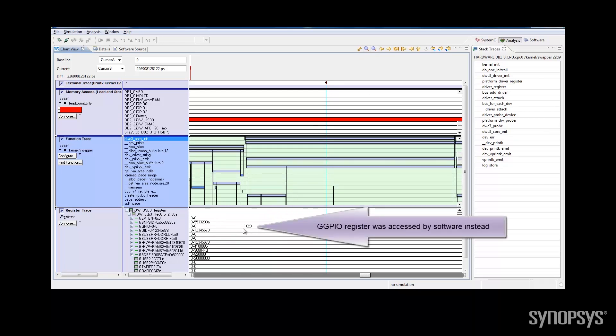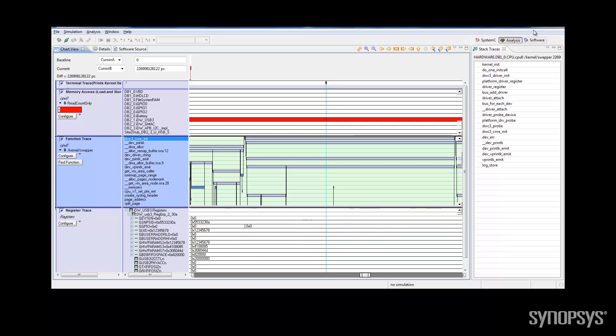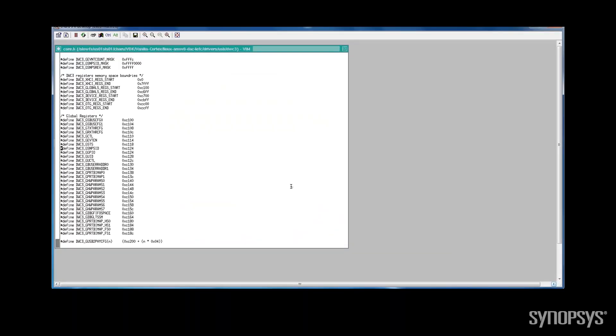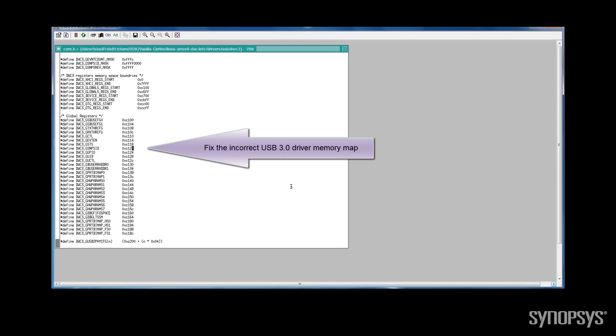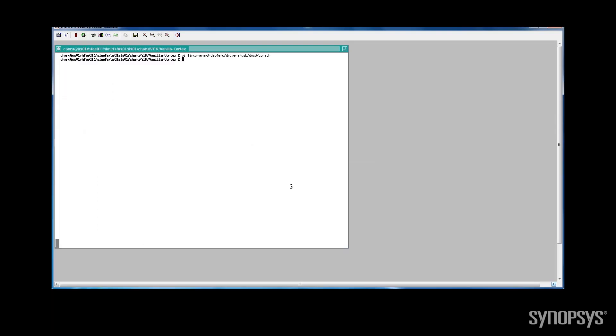Okay, I have a memory map issue in my driver. Now I can fix the memory map for the ID register and recompile and rebuild my software stack.